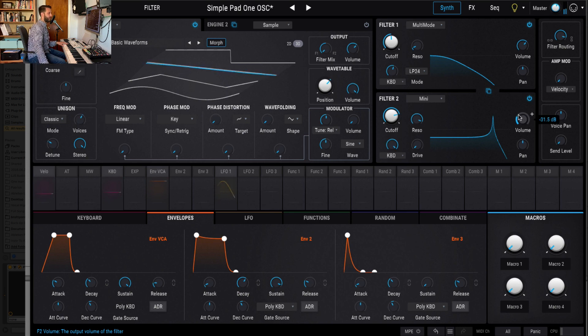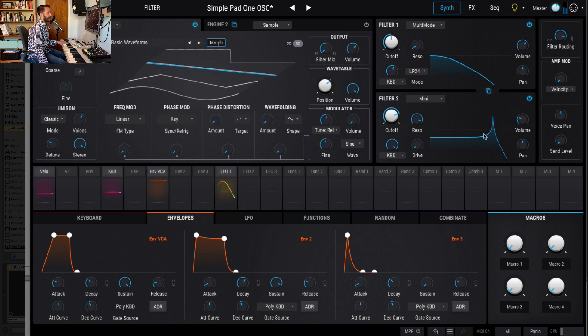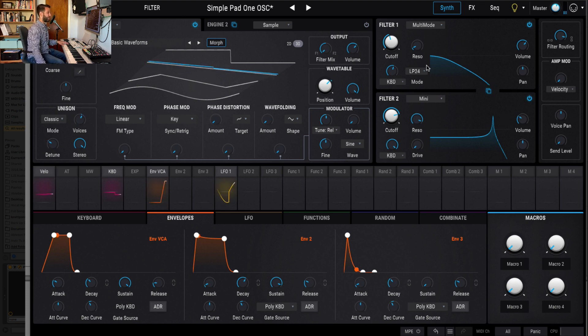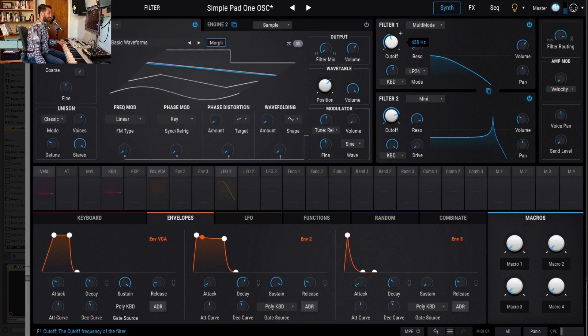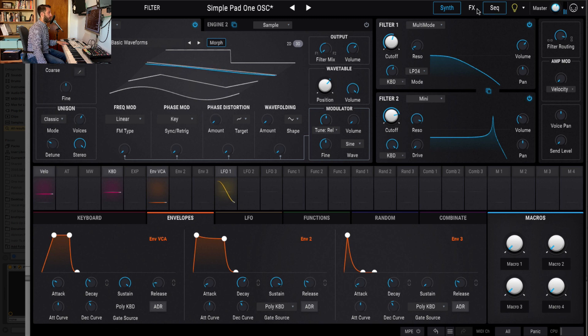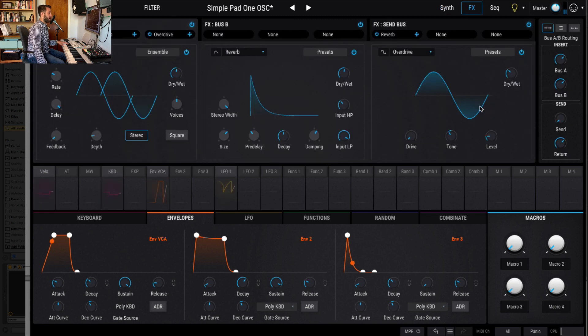And this is just a really simple sound with a self-oscillating filter, but I want to be able to control some of these parameters, like the filter cutoff, the volume of the self-oscillating filter, as well as the amount of drive.